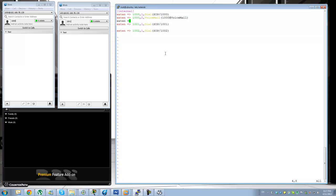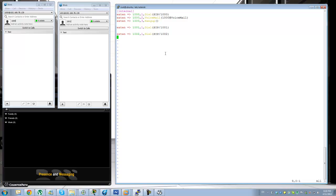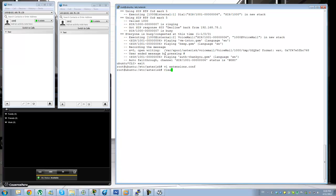This happens a lot on Contact Center Express as well — when you're not doing the scripting properly, you can have those kind of weird disconnects. You might want to play a goodbye message before that, but I'll leave it for now.